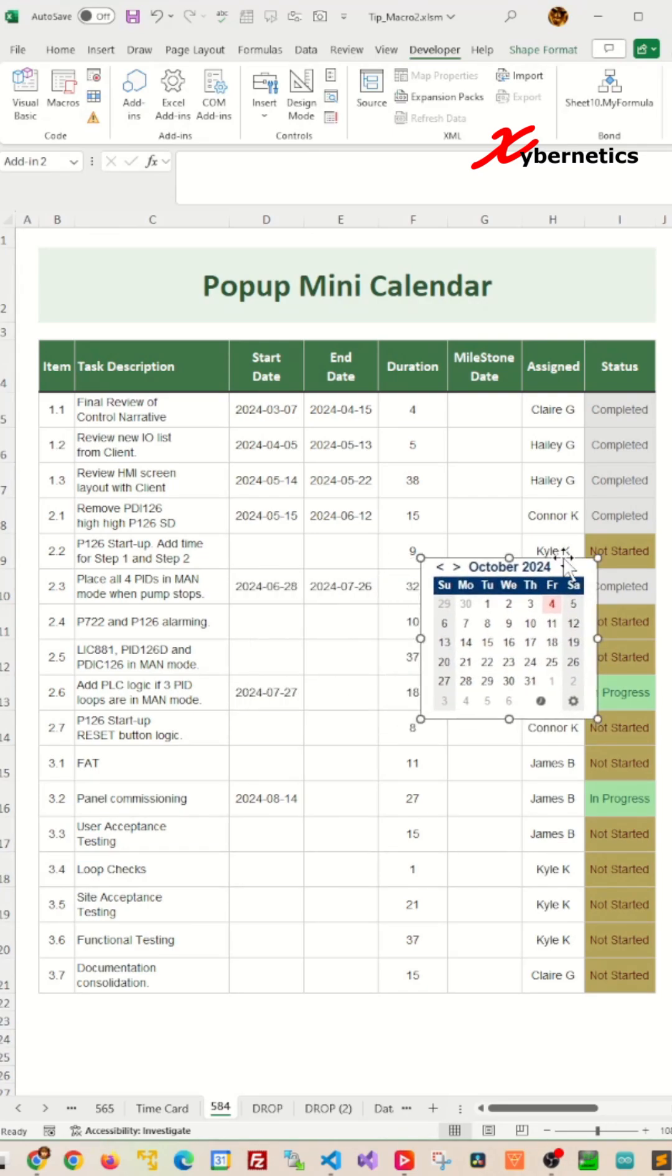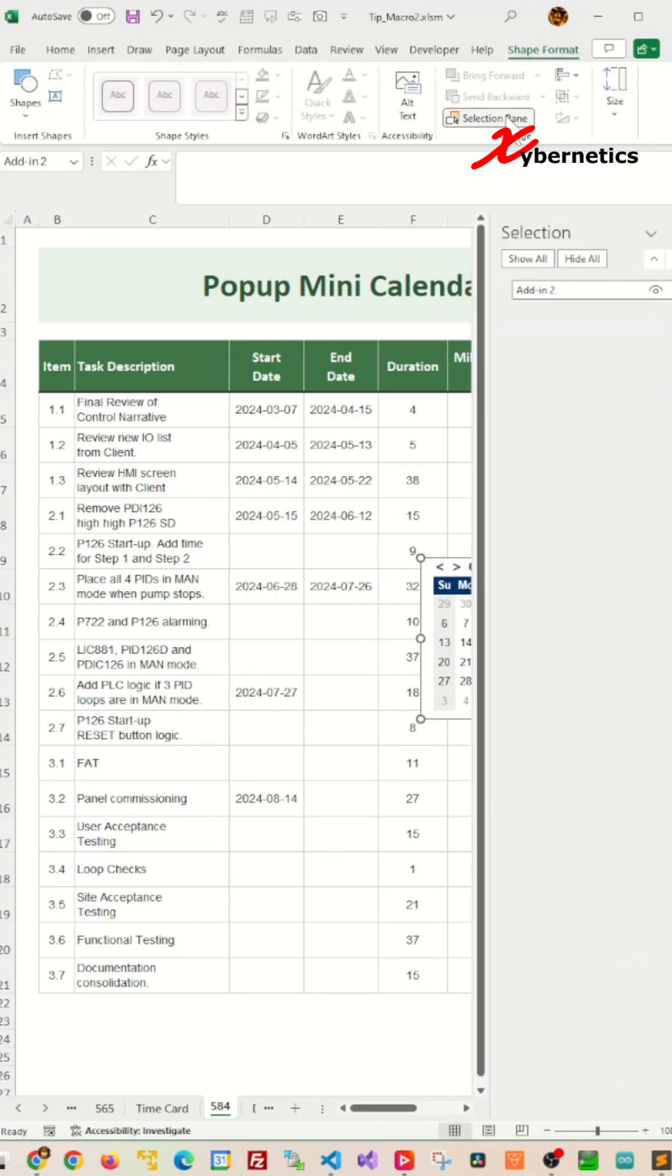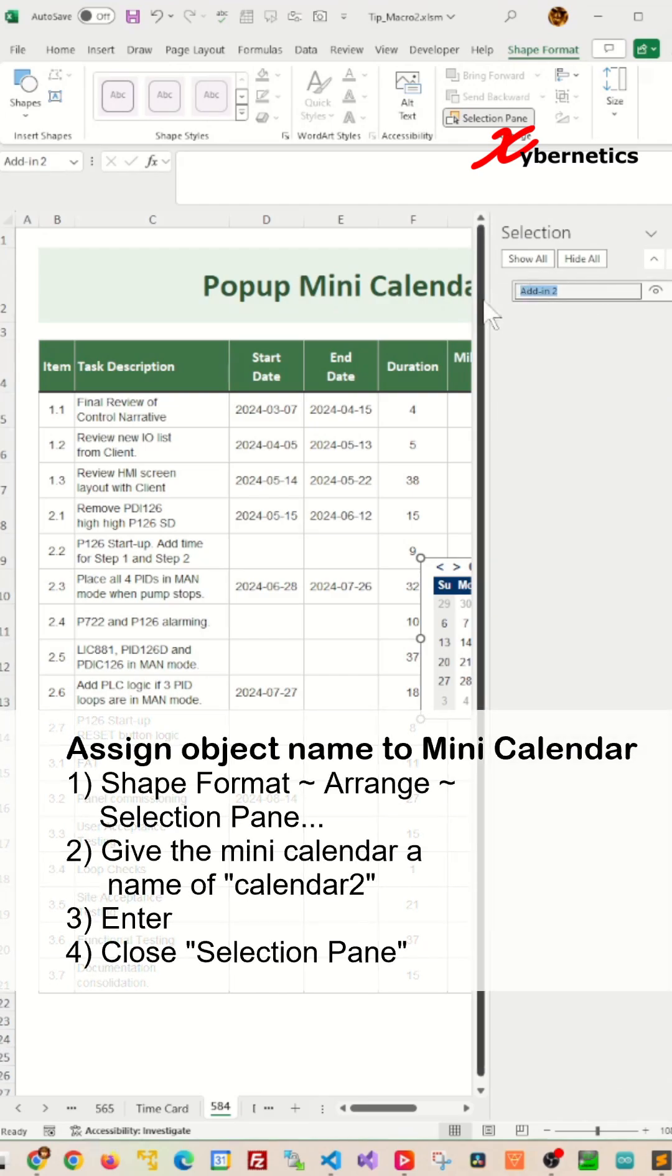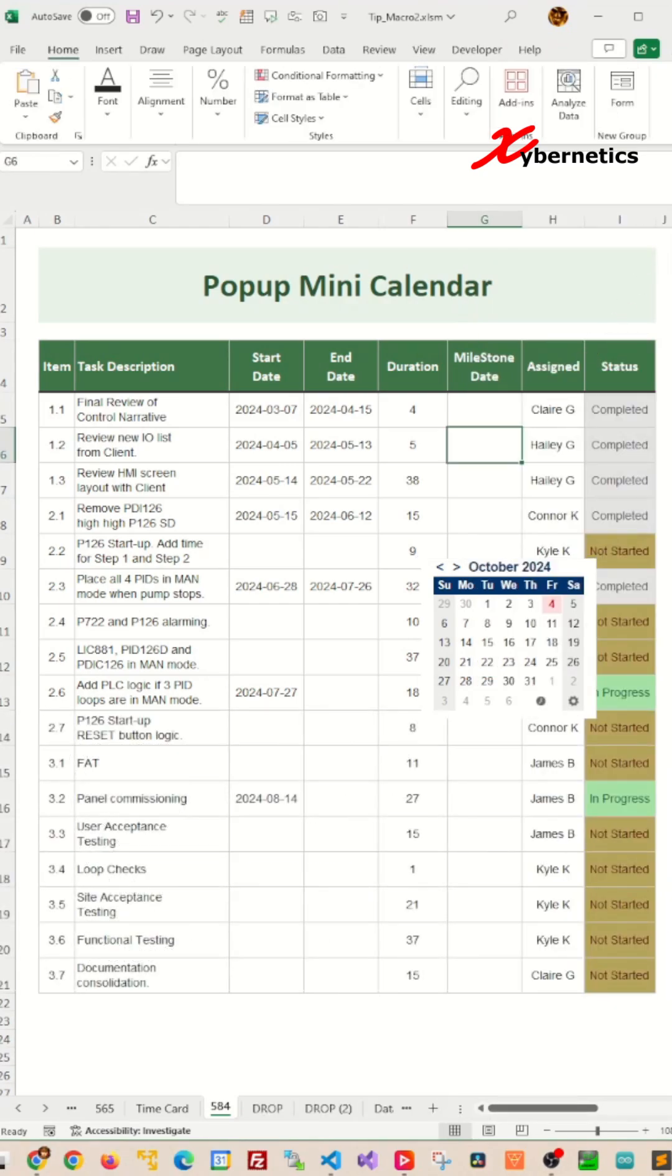While selecting your Mini Calendar, click on Shape Format from your ribbon, Arrange, Selection Panel. Under the Selection Panel, give your Mini Calendar a name. Let's call it Calendar 2 and hit Enter and close your Selection Panel.